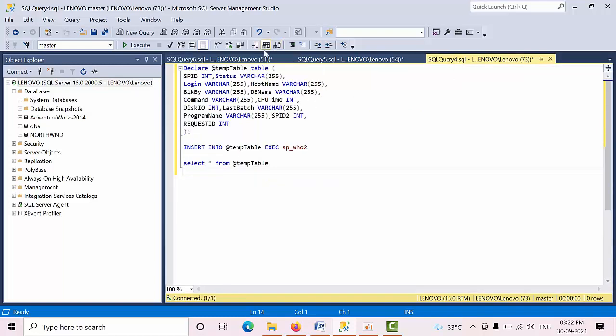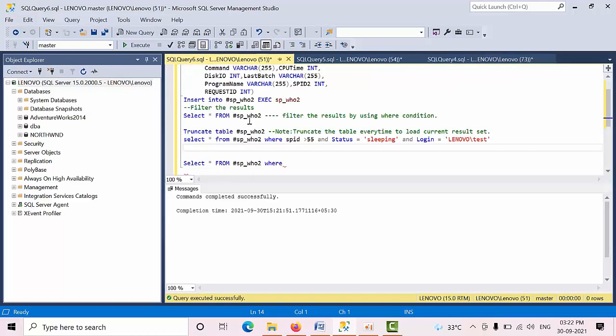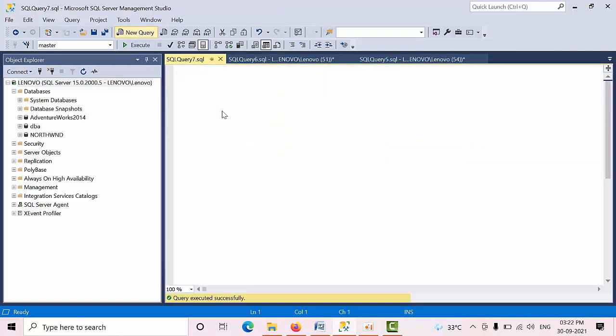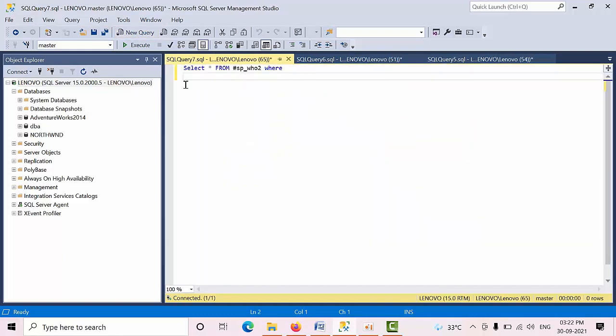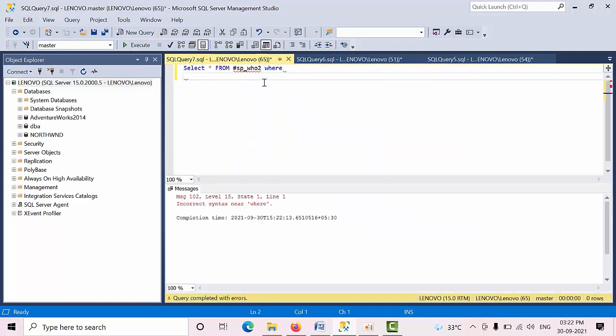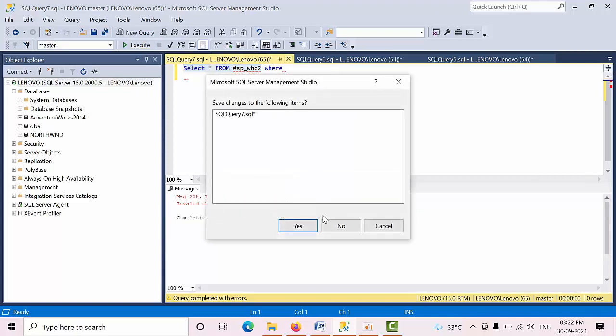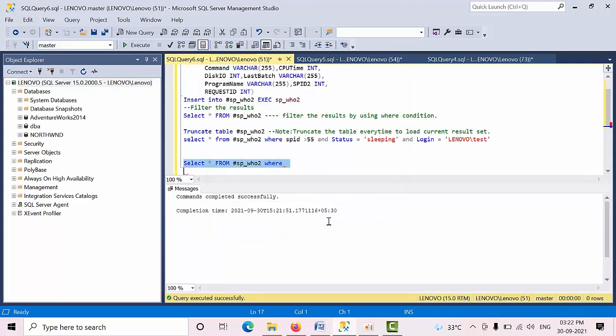Once you close the sessions, all will get disconnected. If you see this, I am opening in another session. But it will not give you here anywhere. This will be only active in that session only. Once you close the session, automatically the temporary local variable also will get dropped.